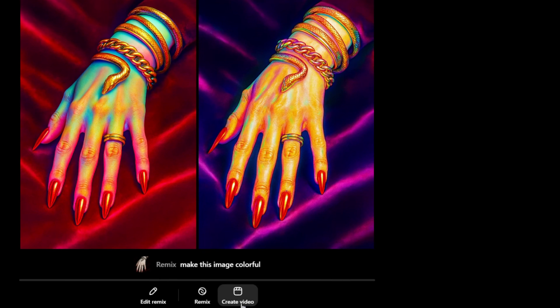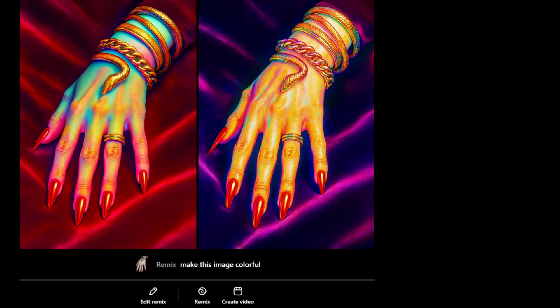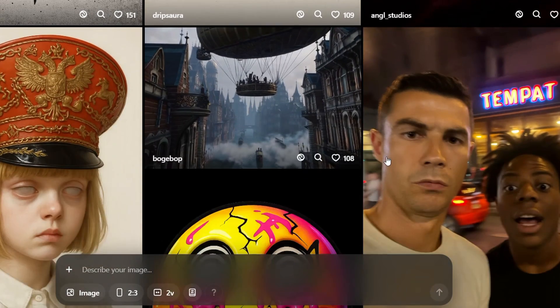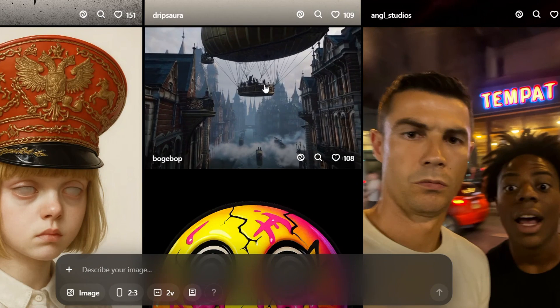As you can see in the lower right hand side you can even create a video from this if you so desire. Let's go back to the home page so I can show you something for videos.